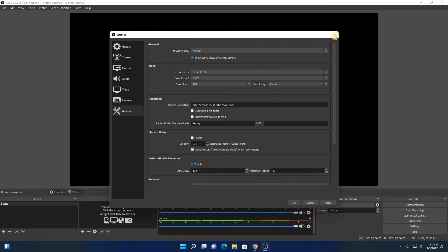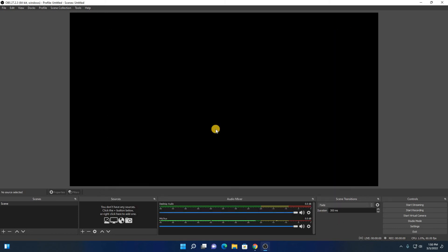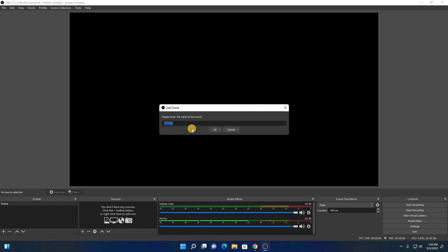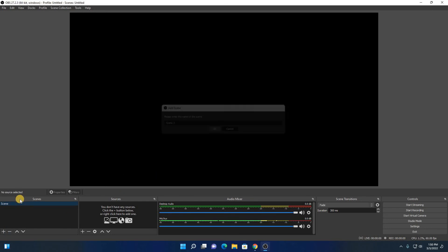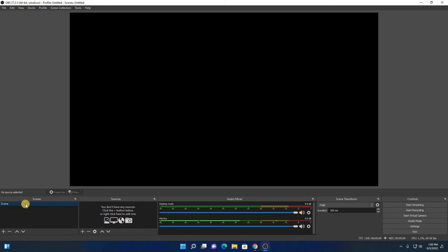After this, simply close the settings panel, then click on yes. Now let us add a canvas. On the scene tabs, we already have one scene. If you want to add another scene, you can simply click on this plus icon and add your scene. For now, I'm just going to use the default scene. Simply select it, then click on the plus icon to add a source.